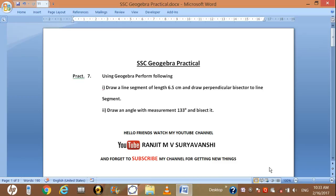We are learning practical number 7.1: draw a line segment of length 6.5 cm and draw a perpendicular bisector to the line segment.